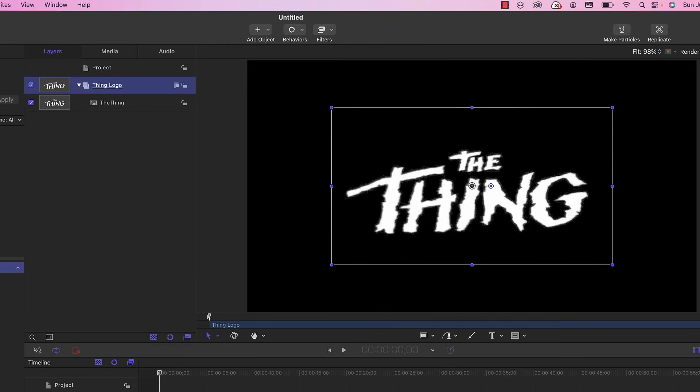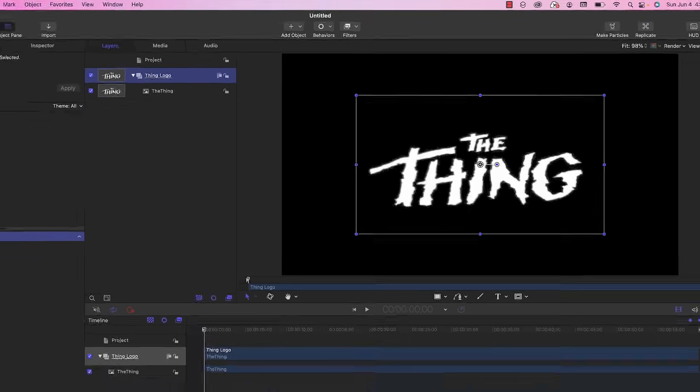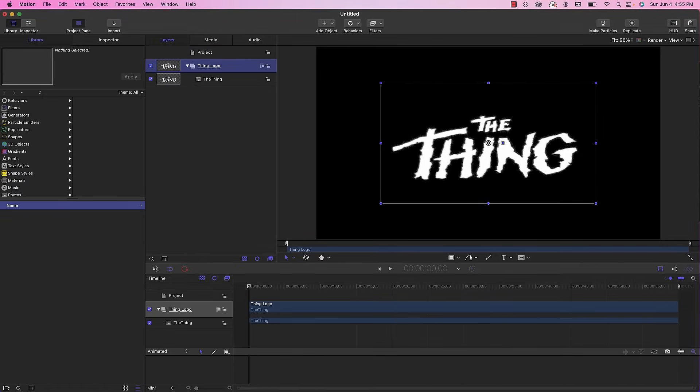The first part of the animation is to reveal the logo, kind of paint it onto the screen. We're going to do this by creating a slow-moving particle emitter which is applied to an image mask created for this logo. In order to create the particle emitter we first need to have a particle.